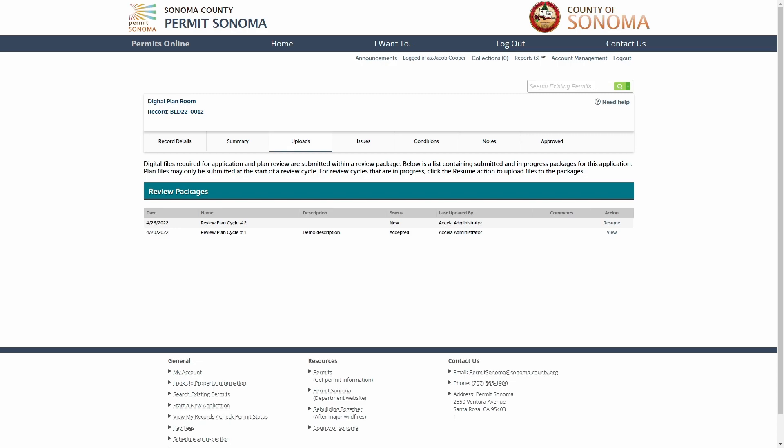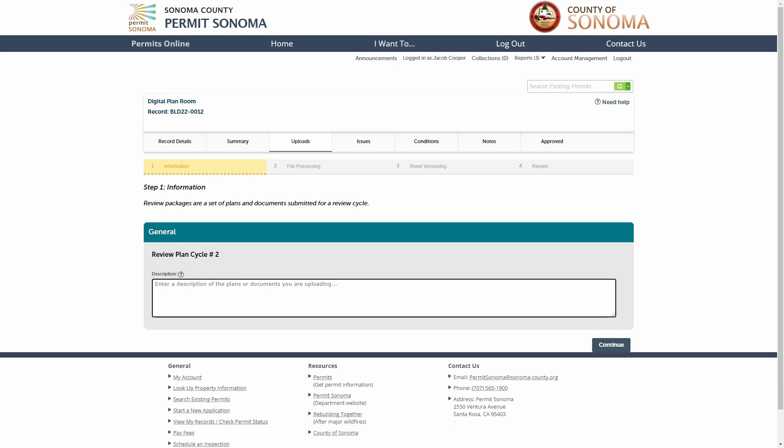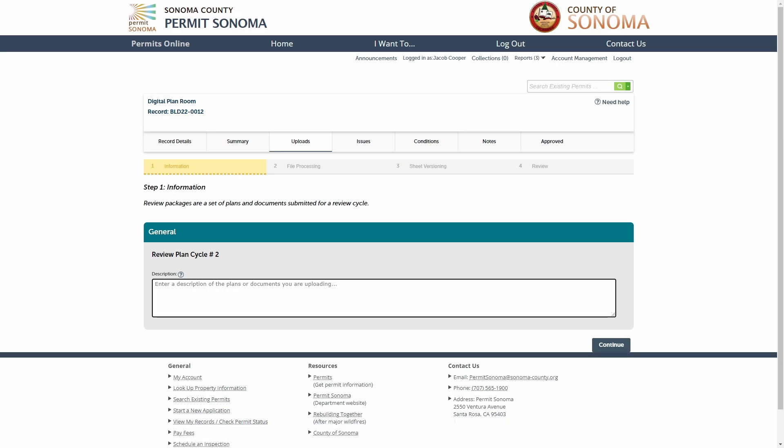To submit your corrected plan sheets and or supporting documents, click the Resume link to begin uploading any necessary corrected plan sheets or documents. From here, you will follow the same process you completed to upload your initial plans and documents. At Step 1, provide a brief description for the package you will be submitting and click Continue.